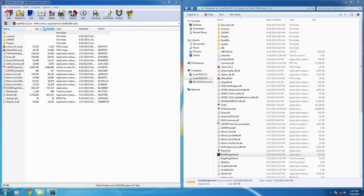Hey guys, Alpha here. In this video I want to show just as comprehensive as possible a tutorial for installing LSPDFR and then discuss some solutions to a lot of problems that different people have been having getting the mod to work.